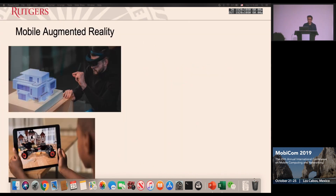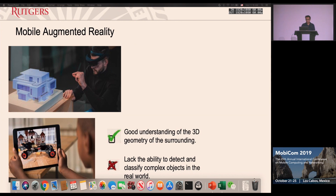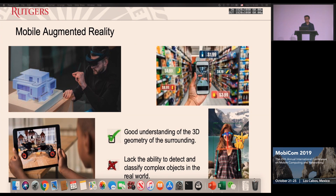Mobile Augmented Reality has shown its potential to enable many different applications in video games, education, and healthcare. There are a lot of industry efforts, such as HoloLens, ARKit, and ARCore on devices. They already have a pretty good understanding of the 3D geometry of surroundings, so you can place virtual objects on flat planes. But we find that there is a limitation: they lack the ability to detect and classify complex objects in the real world.